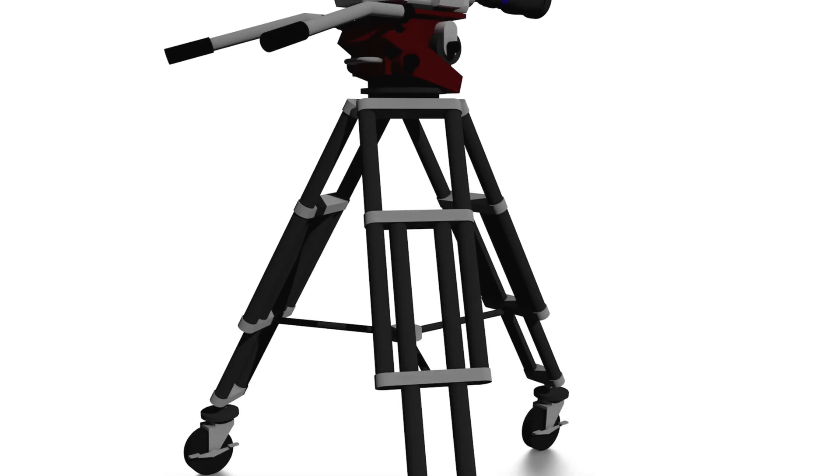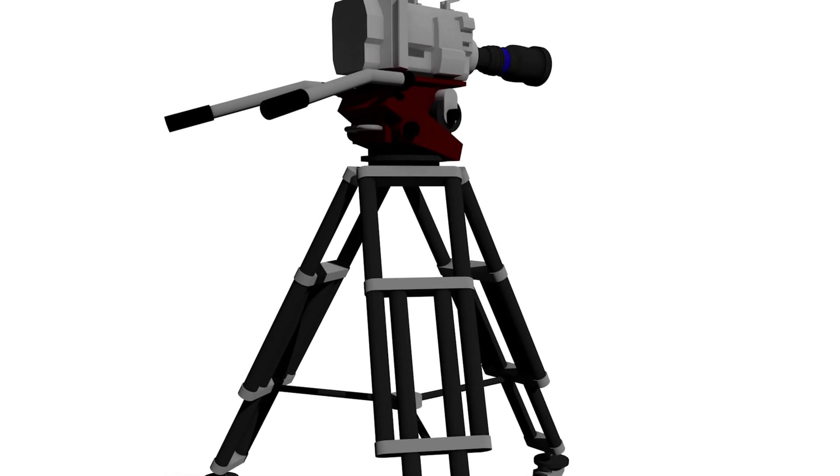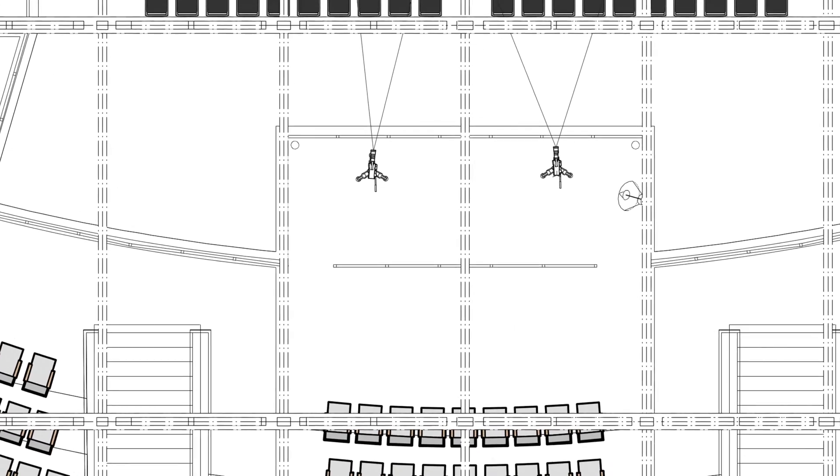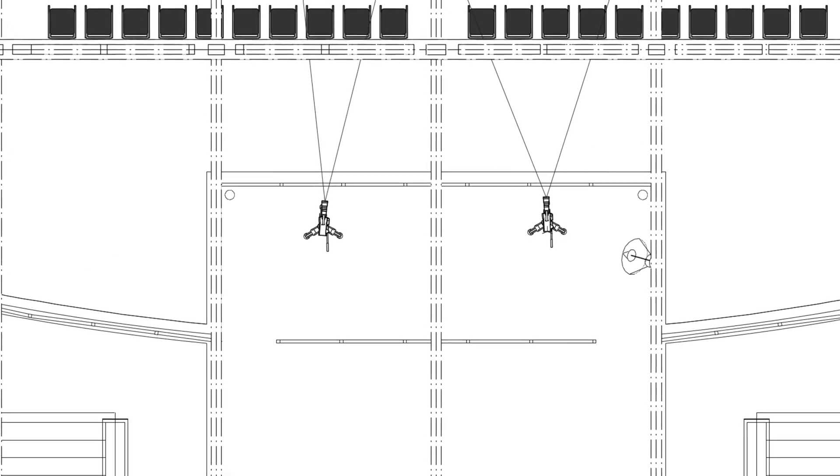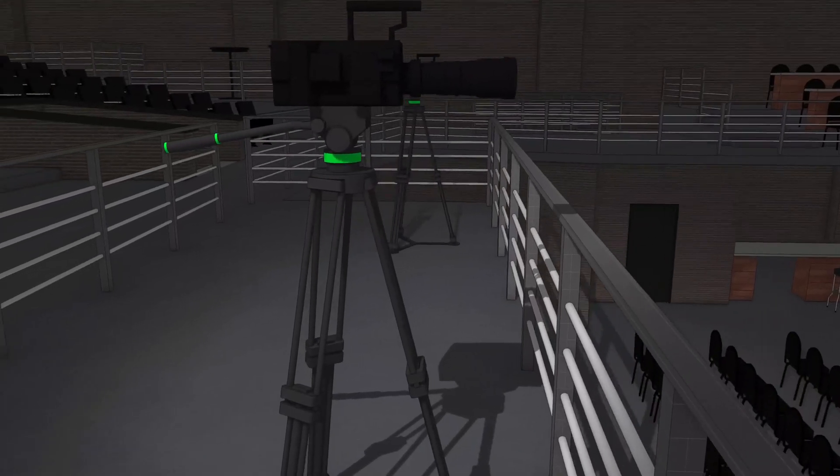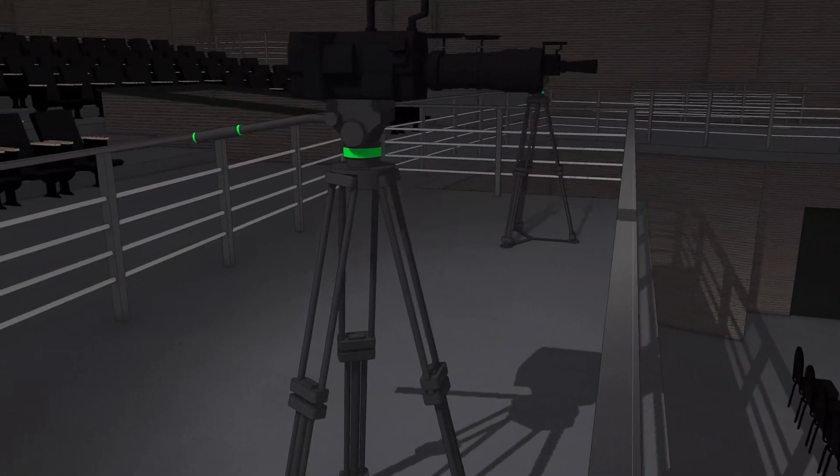Plan your event with the new video camera object. The new video camera object in Vectorworks Spotlight helps you plan real-world camera placement.